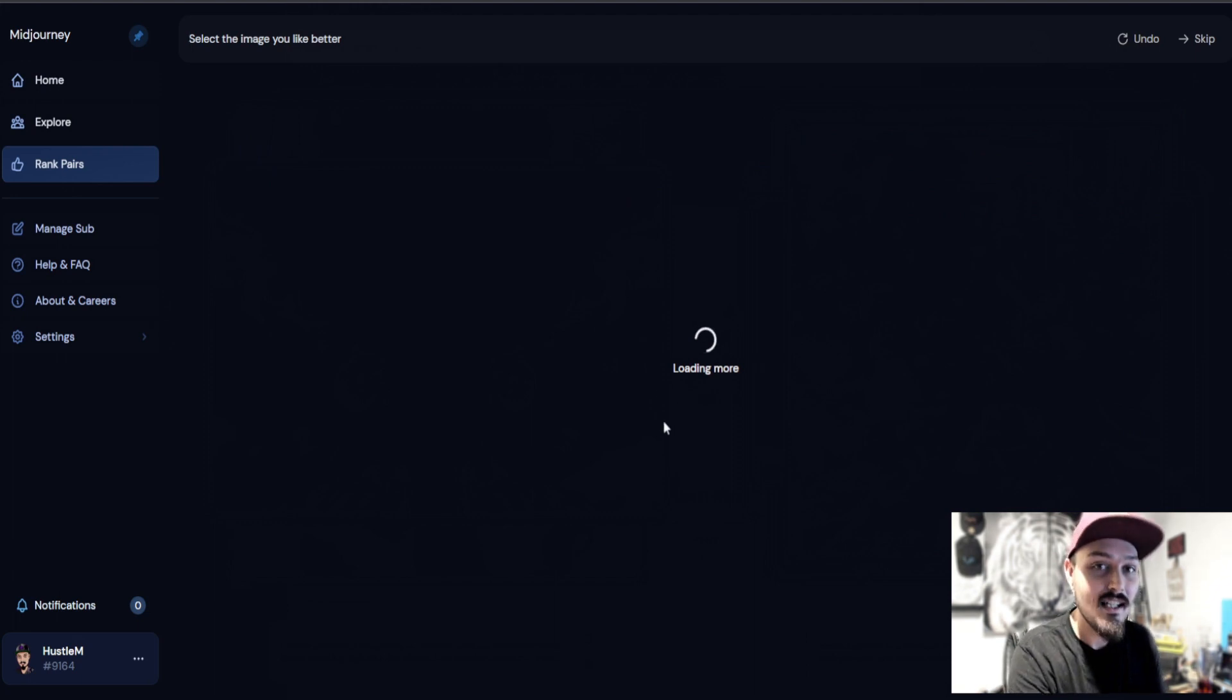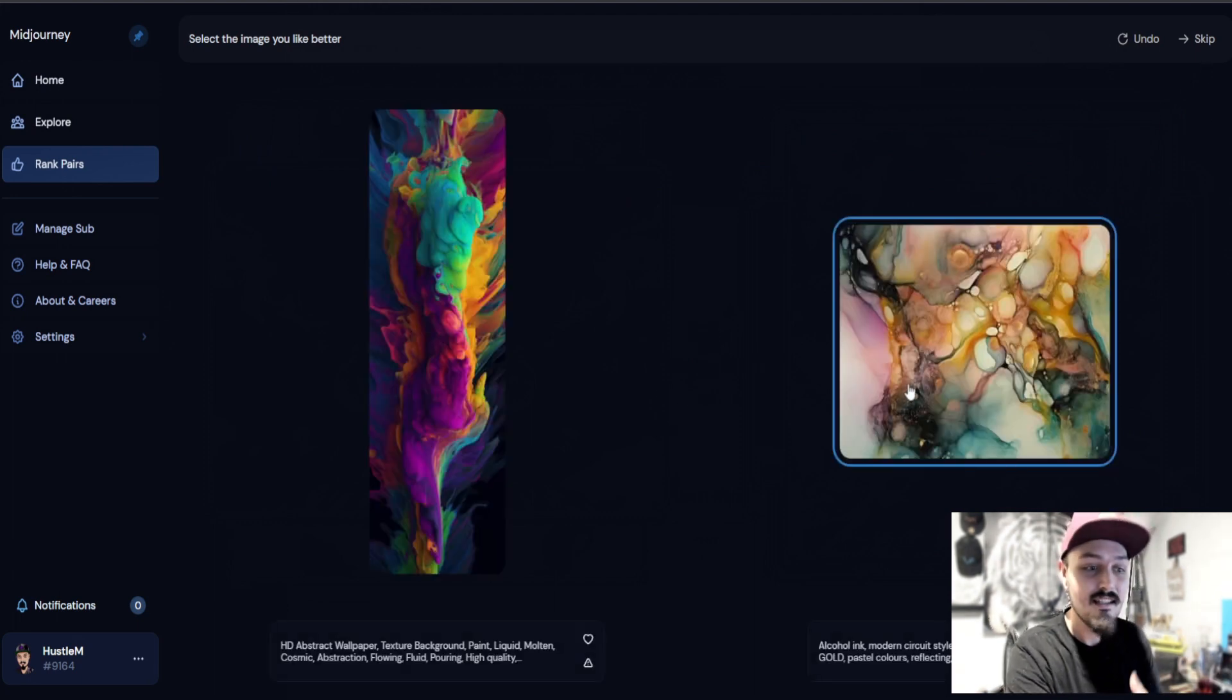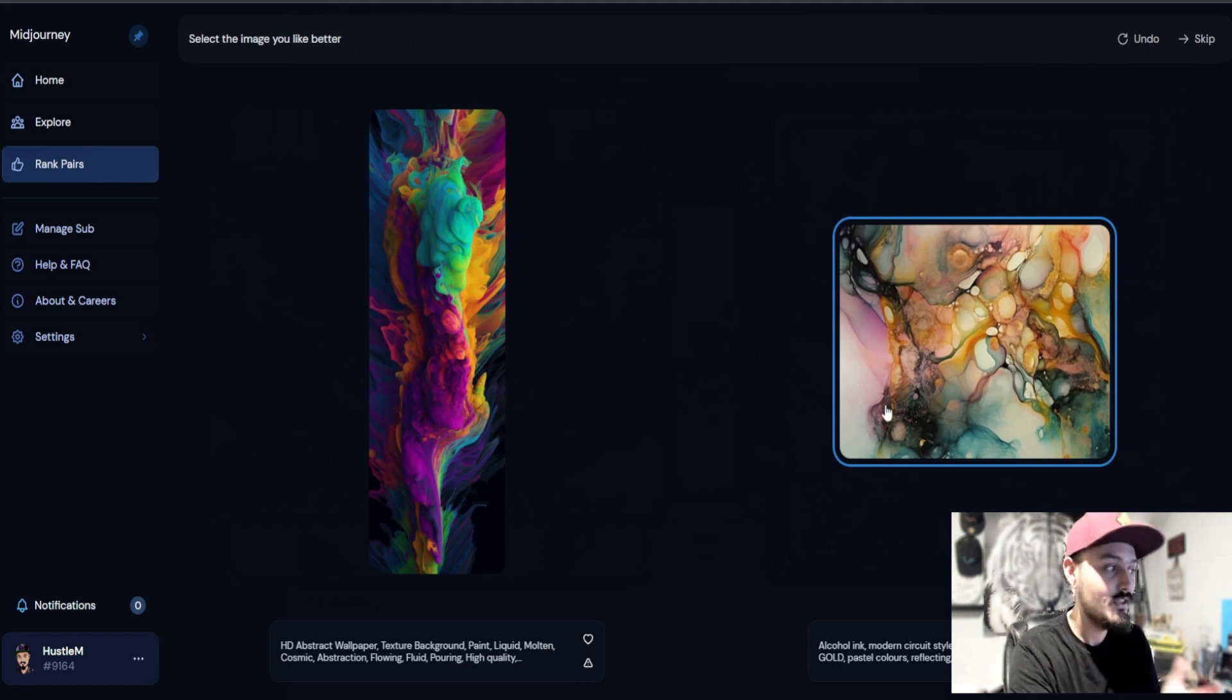And you can just go through and rate a ton of them. It will hit a loading more screen if you go extremely fast, but you'll notice that it pops up relatively quickly.